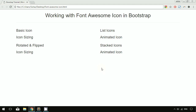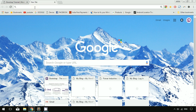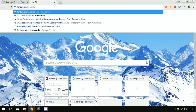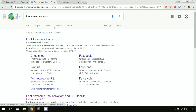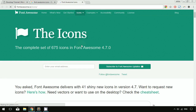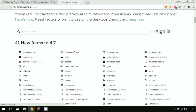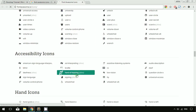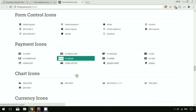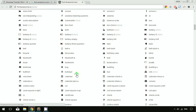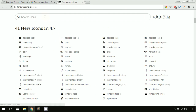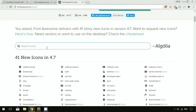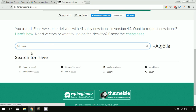Let me show you the Font Awesome icon website. I'm typing 'Font Awesome icons' and going to the first link. They have a well-documented website with the Font Awesome icon libraries. There are a couple of icons available — just go ahead and look for whatever icon you want. They also provide a search bar to search for any specific icon.